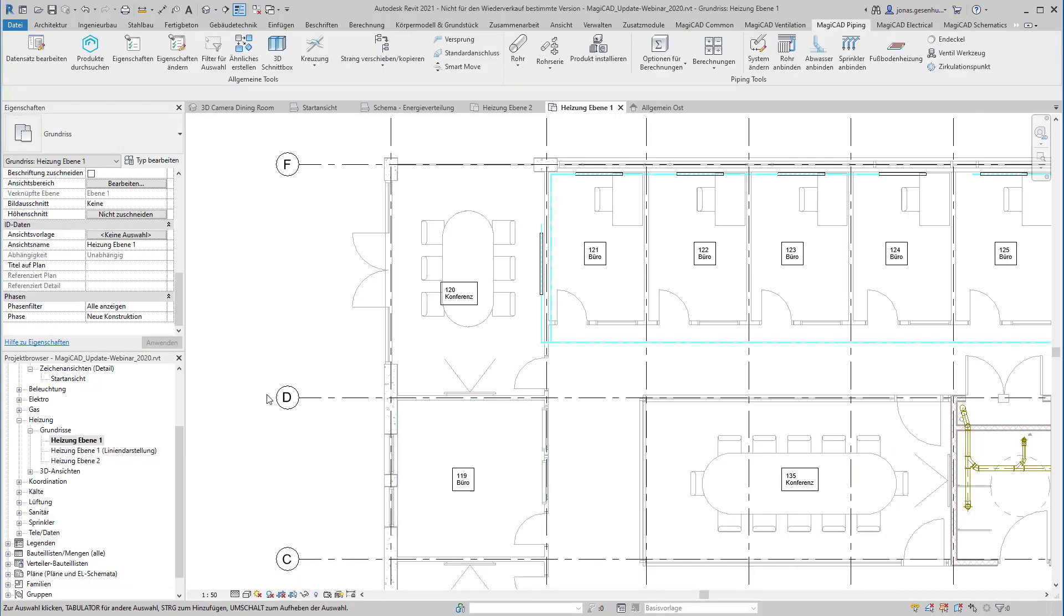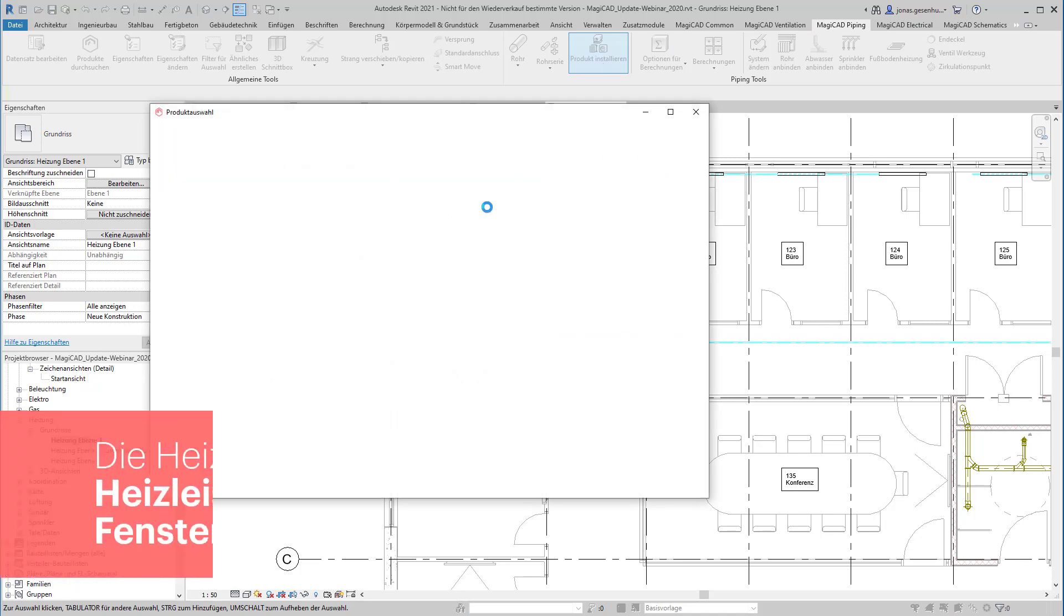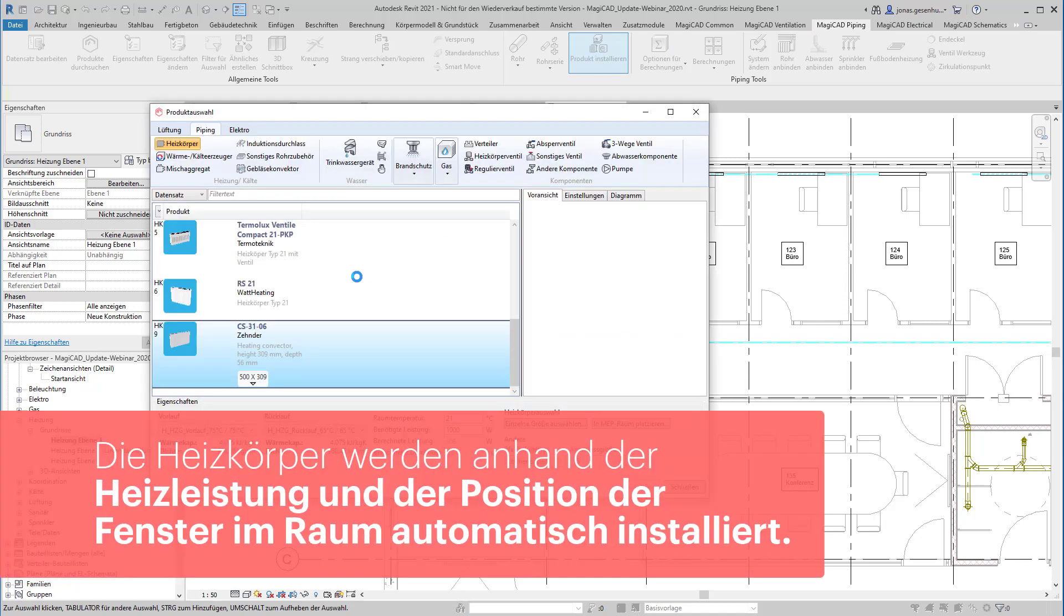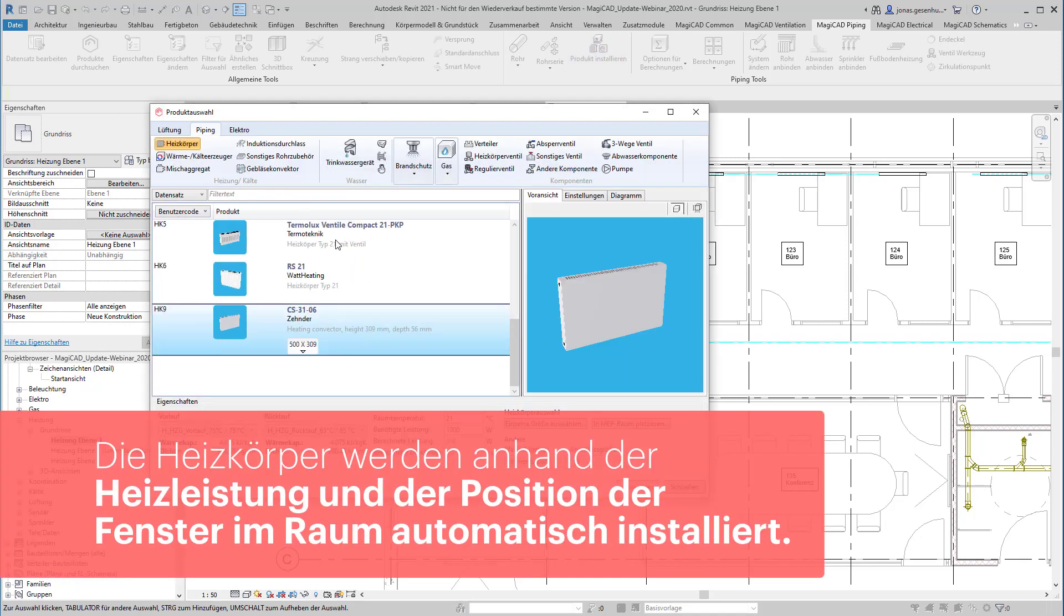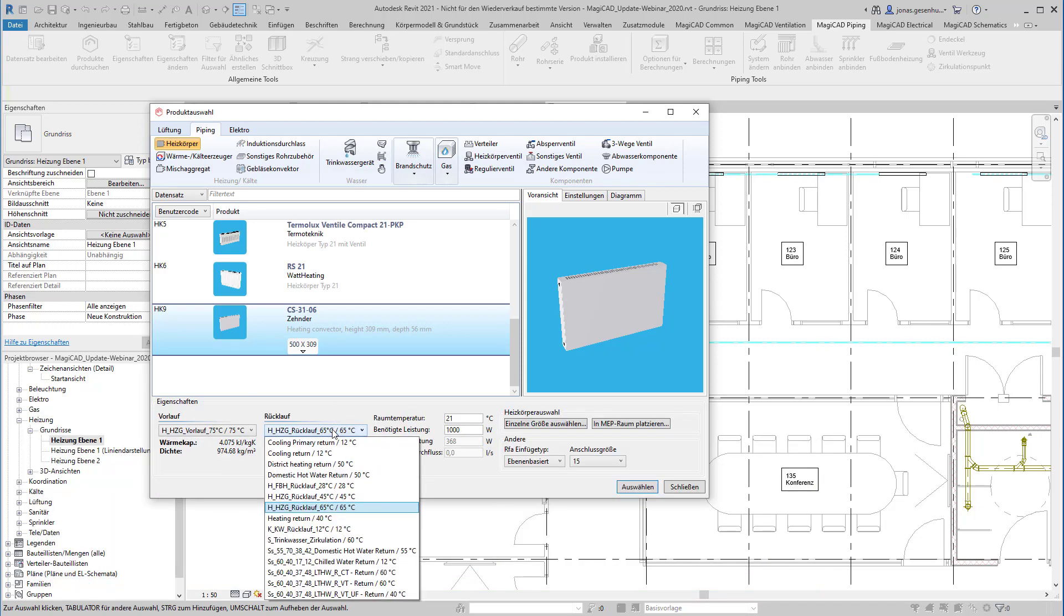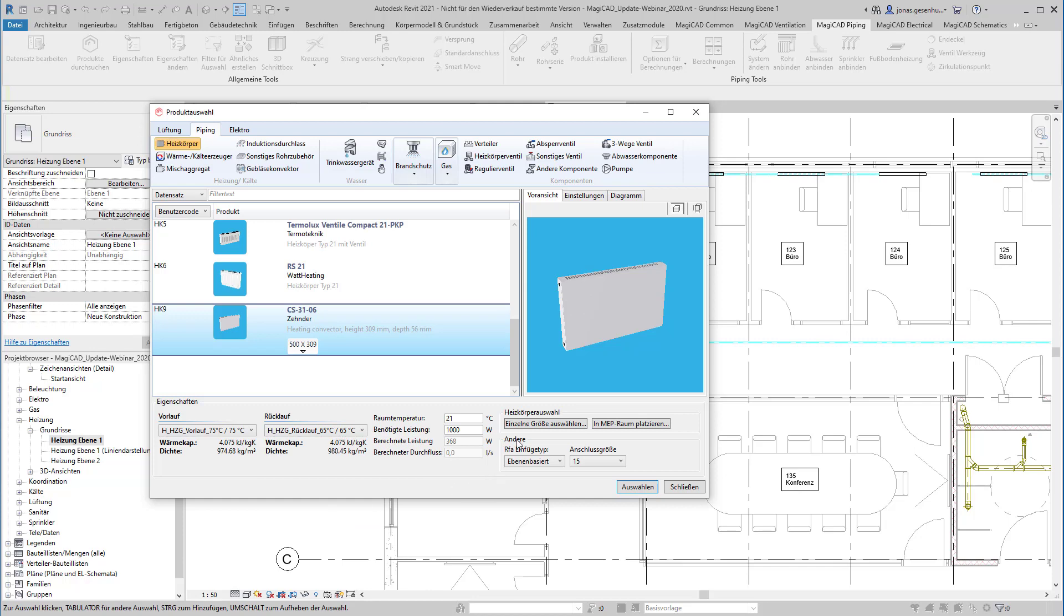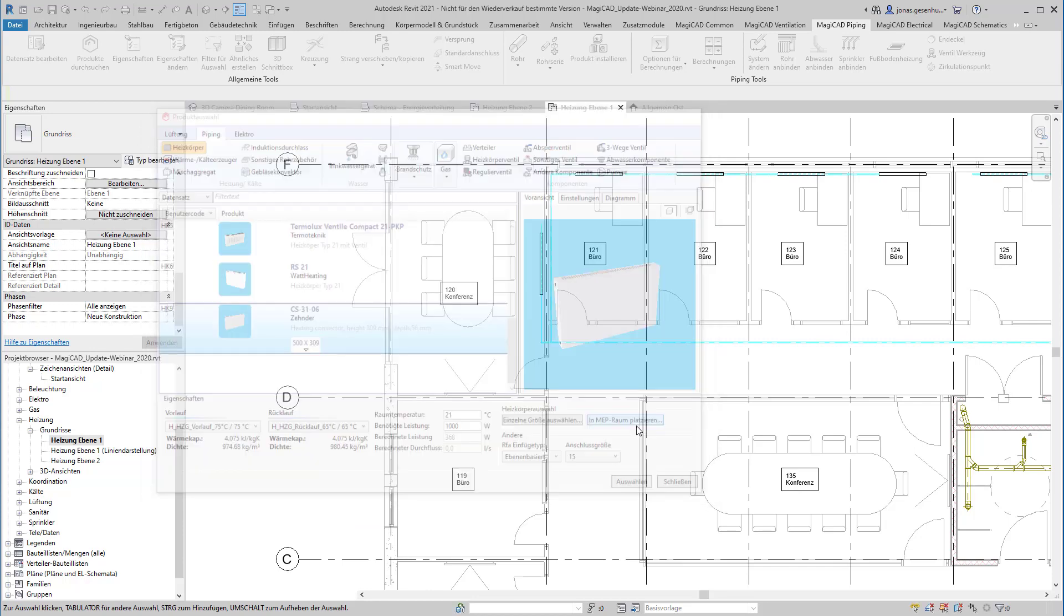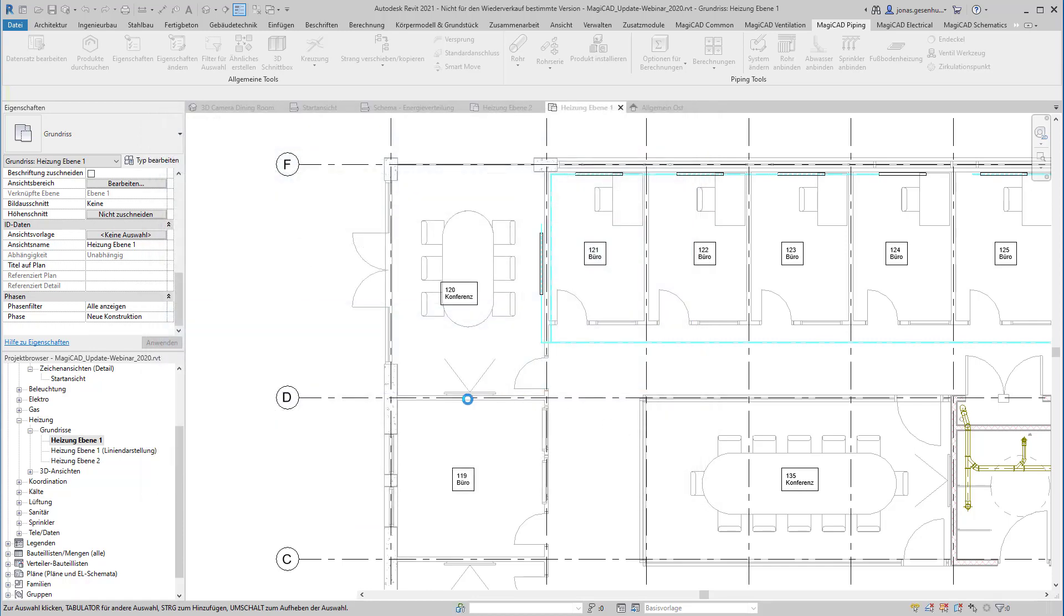Heizkörper werden über den Workflow Produkt installieren ausgewählt und anschließend automatisch entsprechend der geforderten Heizlast und der Lage der Fenster im Raum platziert. Nachdem die gewünschten Vor- und Rücklaufsysteme sowie Anschlussgröße gewählt wurden, aktiviert der Button In MEP-Raum platzieren die automatische Platzierung.